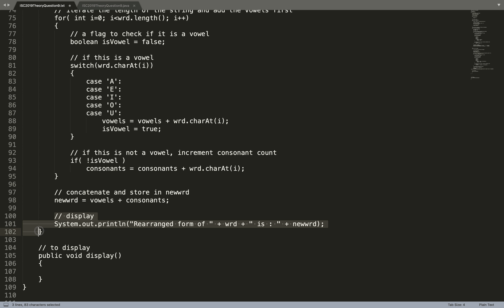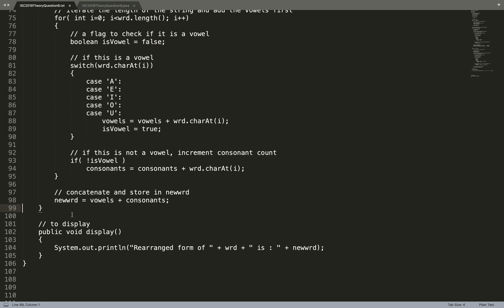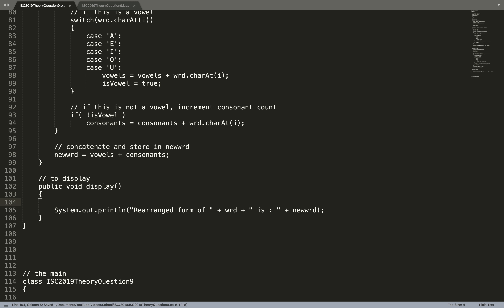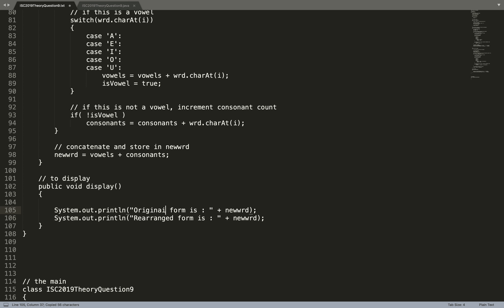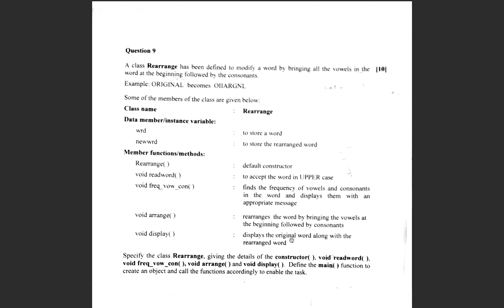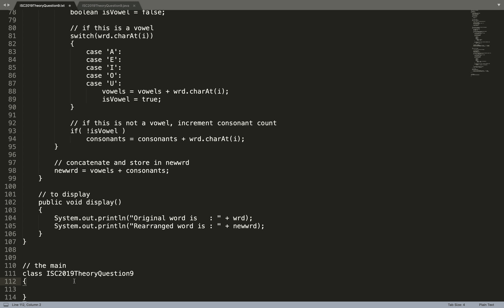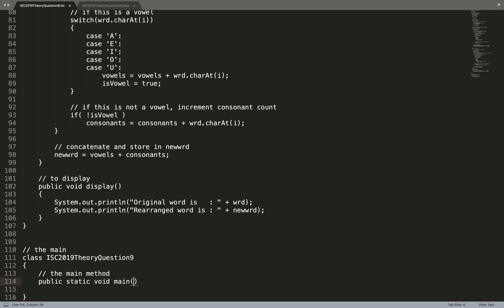Now the display method: public void display. I'll print the original word and the rearranged word: System.out.println("Original word is: " + wrd) and System.out.println("Rearranged word is: " + newWrd). That is what display is supposed to do — display the original word along with the rearranged word.